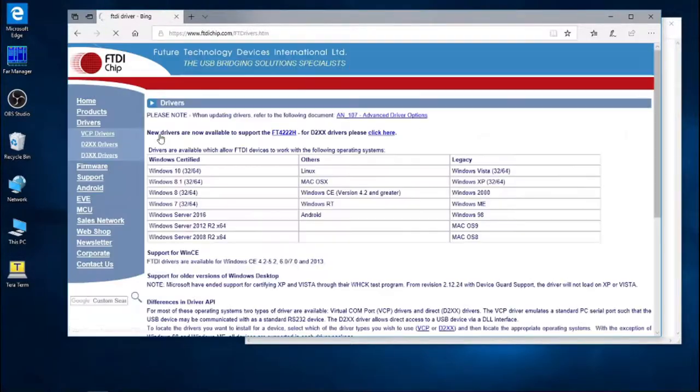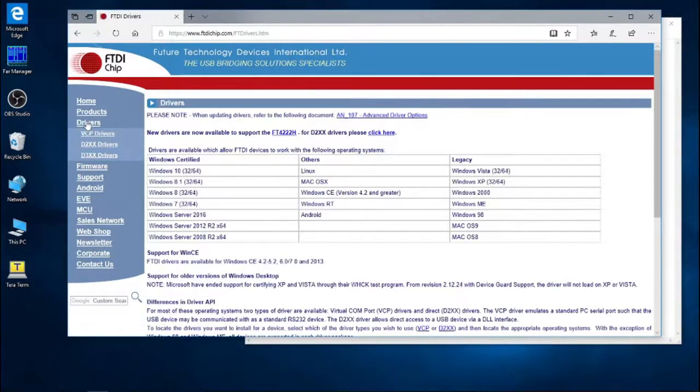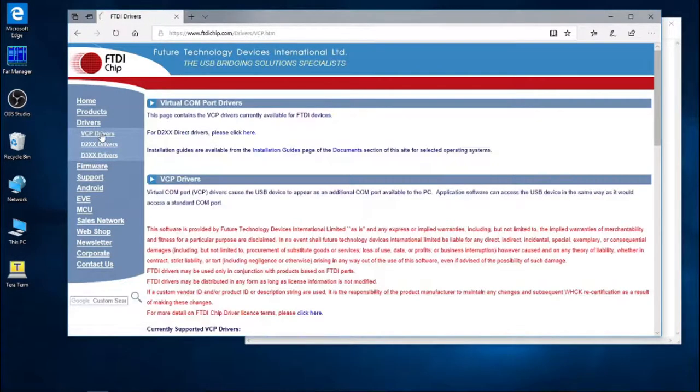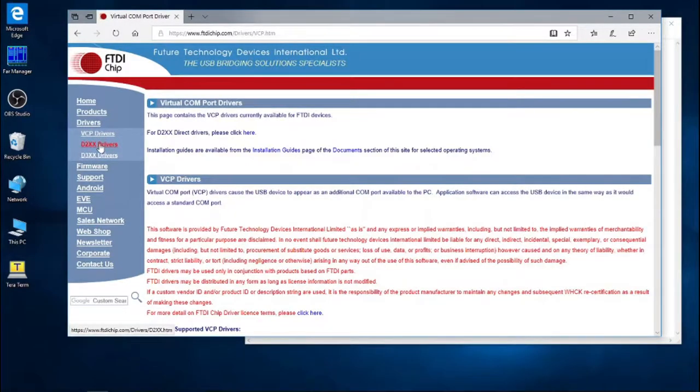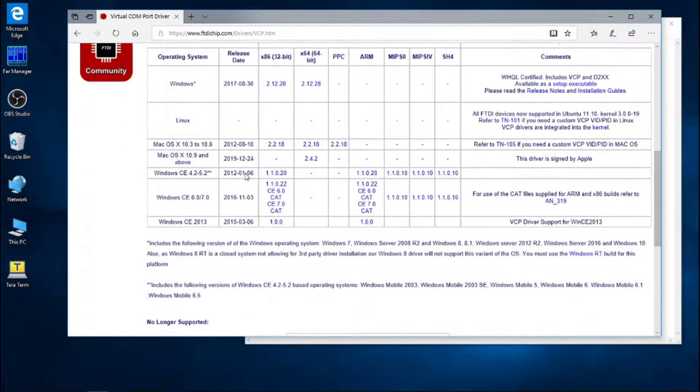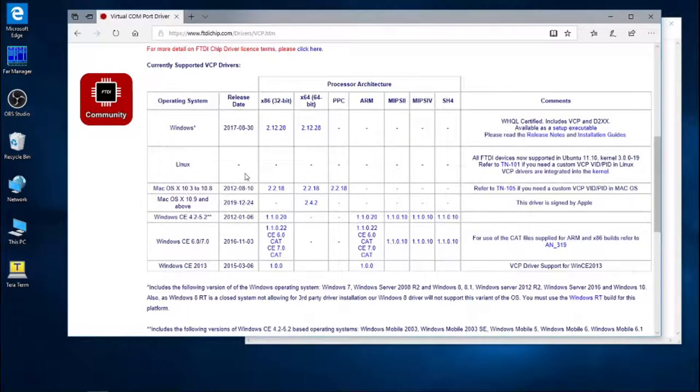We click on that, and here you have all your drivers that you will need. So we have the VCP drivers right here. If we scroll down, we can see a list for all the different operating systems.